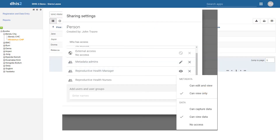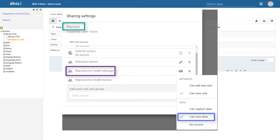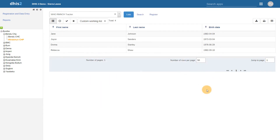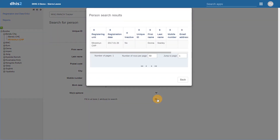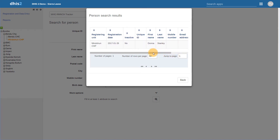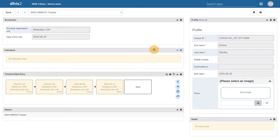As an example, let us say that we have shared the person tracked entity type at the data can view data level with the user group reproductive health managers. We can see what this looks like when applied to the WHO RMNCH tracker program. This will allow the users within this user group to search for entities registered as persons, as well as see the attribute values associated with this person entity. Note that with this sharing setting, users cannot edit, register, or delete any attribute information associated with these entities. We can even see that the edit button is not present in the tracker dashboard to edit the person's profile. This setting is therefore ideal in situations where a user or group of users should only be reviewing this information.